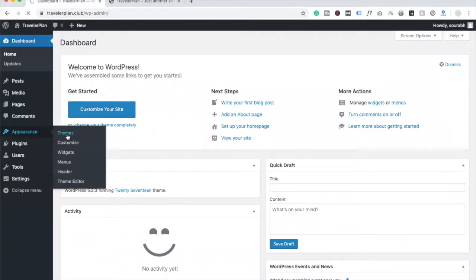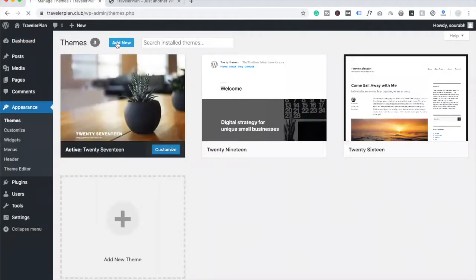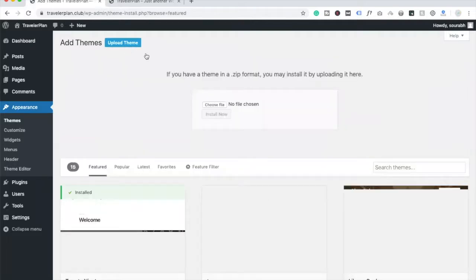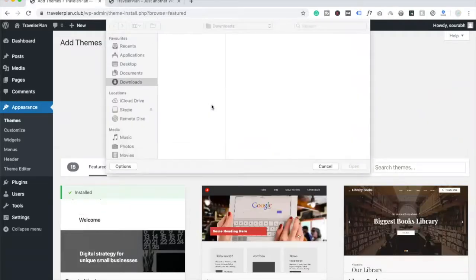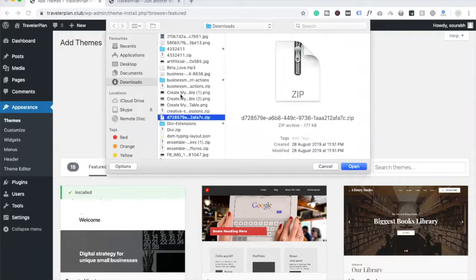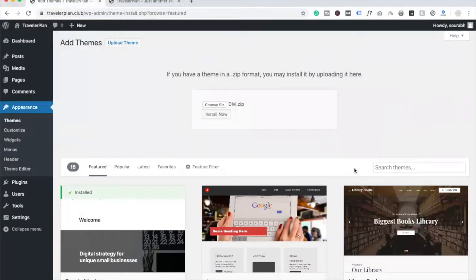First we need to install the Divi theme, so you need to click on 'Add New' and upload your theme. You have to buy this theme actually. Here is my Divi theme zip file — going to open this and click on 'Install Now'. It will take some seconds to install.